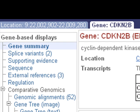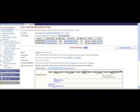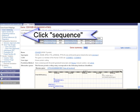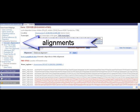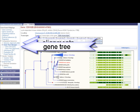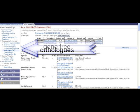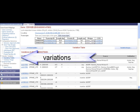The Ensembl views are separated into tabs. We are in the gene tab. Links at the left show specific information for the CDKN2B gene — for example, genomic sequence, sequence alignments, a gene tree, homology relationships, and variations.